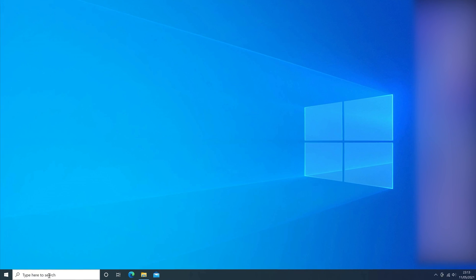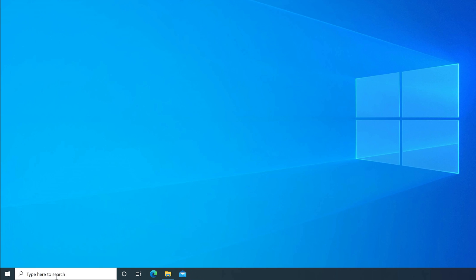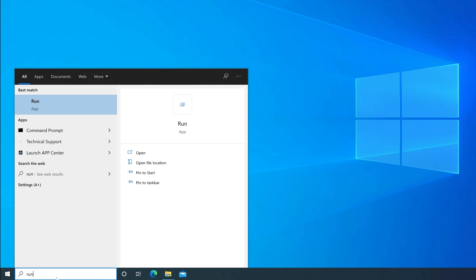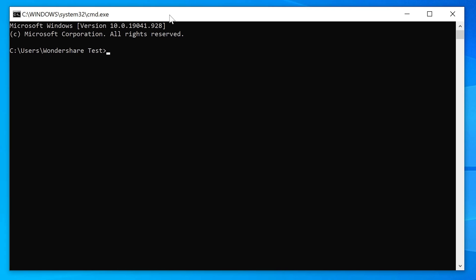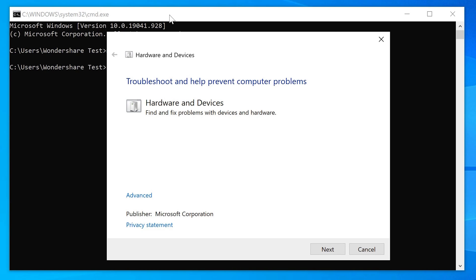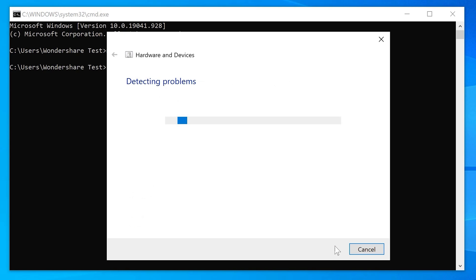However, if you can't find the Hardware and Devices troubleshooter, here is a simple alternative. Simply launch the Command Prompt on your PC. Open the Run dialog and type Command. Then type the command: msdt.exe /id DeviceDiagnostic. You will see the Device troubleshooter window appear — simply proceed to run the tool as usual.